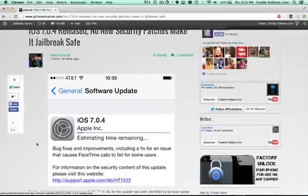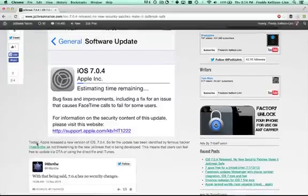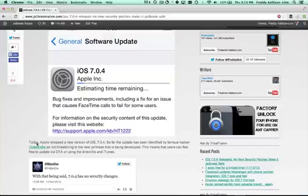The biggest piece of news with this is it is safe to update if you're hoping for a jailbreak. So go ahead and download and install this newest version. That's all we have for now. Thanks for watching and please subscribe.